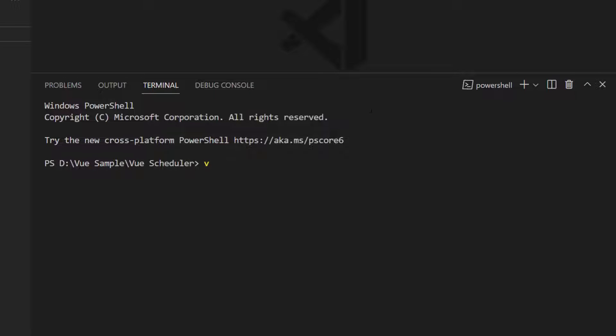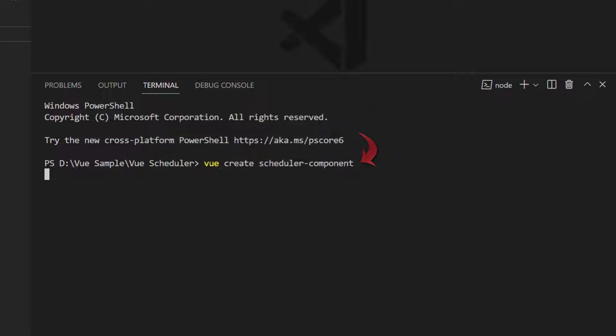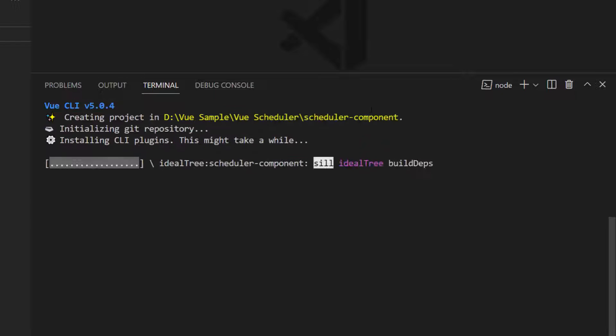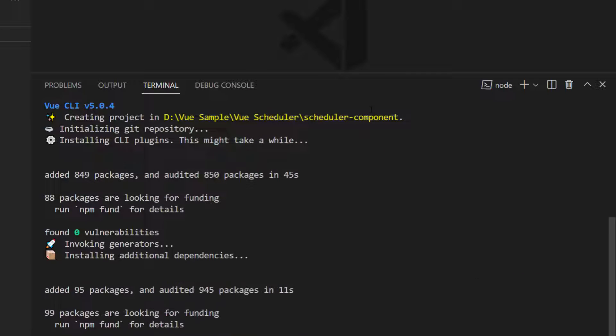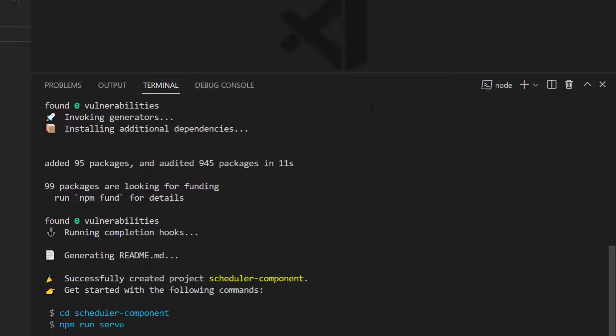I create a new Vue project using the command vue create project-name. I named my project scheduler-component. This will create an empty Vue application with no Syncfusion packages.